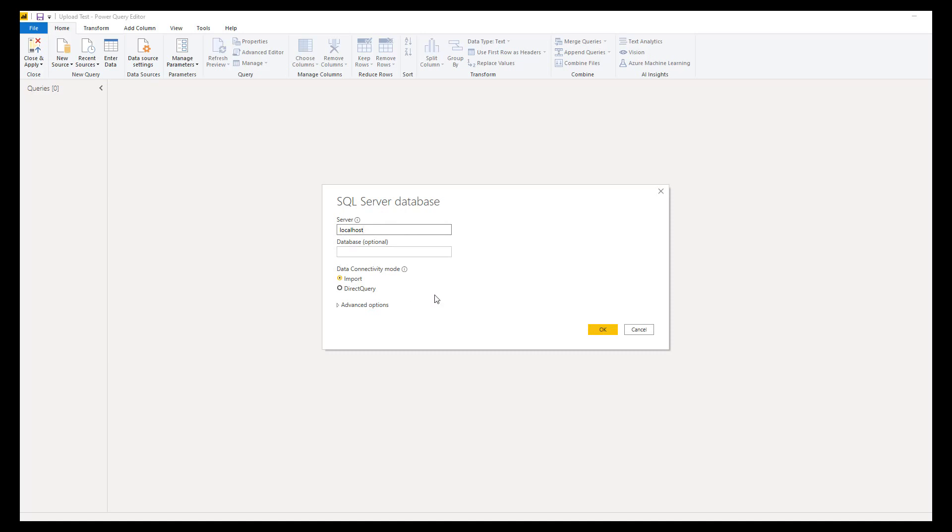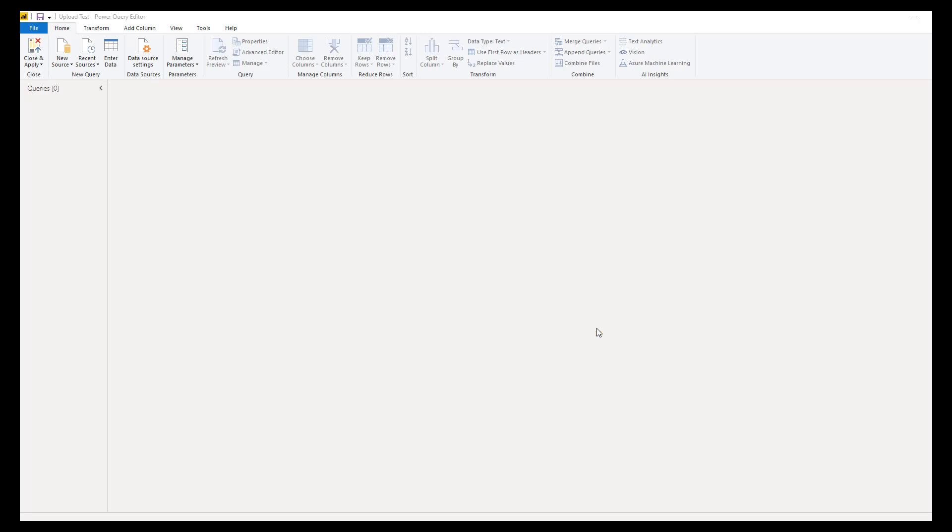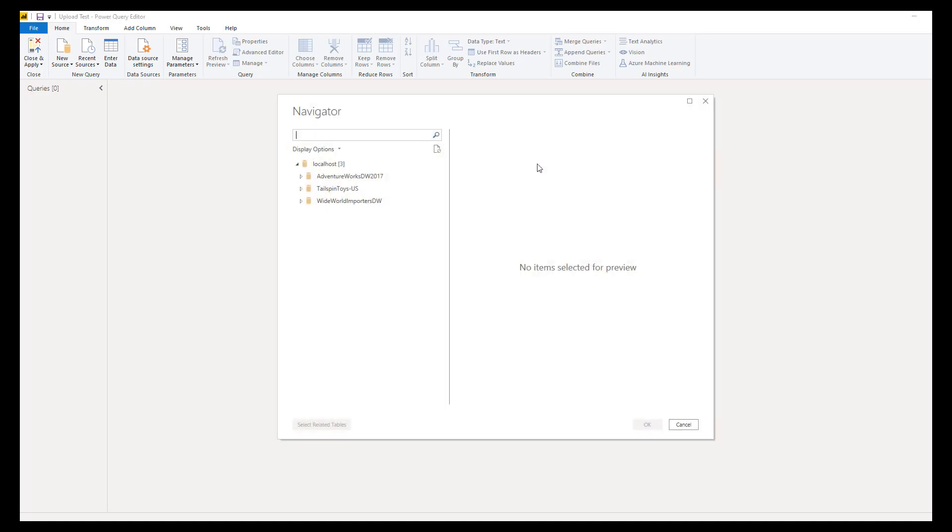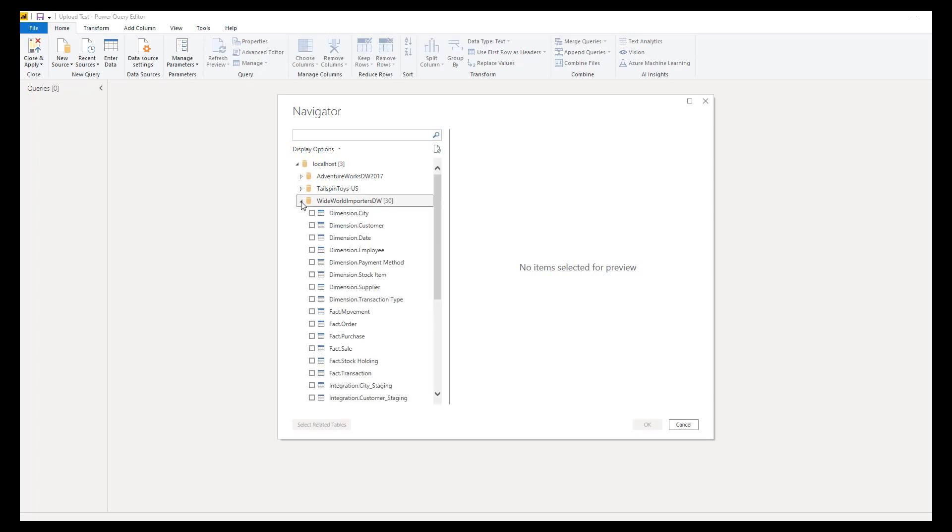Data connectivity modes—both are supported, import and direct query. Press OK. We should see our databases listed top to bottom. My Wide World Importers DW expanded, all of my tables, and we are ready to go.